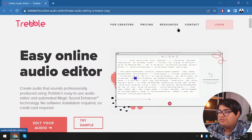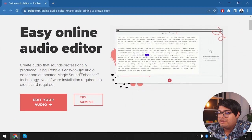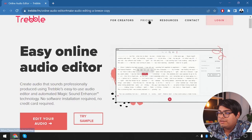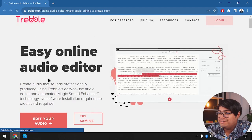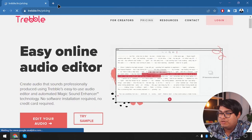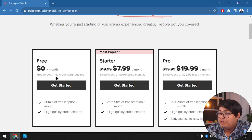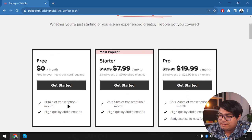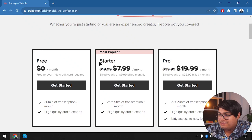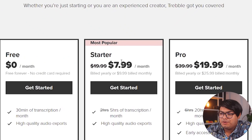Here is the Treble application and we are going to go to its pricing options. The free plan includes 30 minutes of transcription per month and high quality audio exports. The starter plan is going to cost us $7.99 per month if billed yearly, or $9.99 if billed monthly.